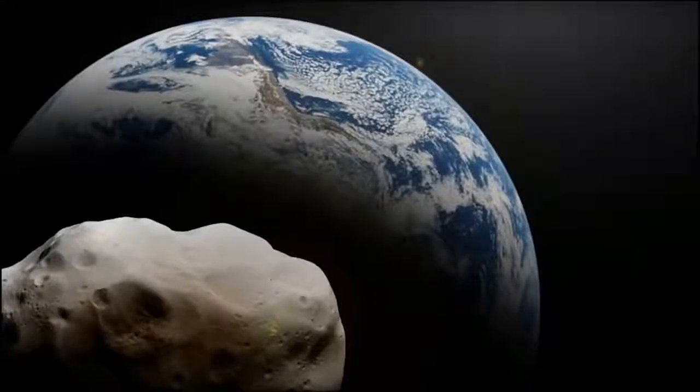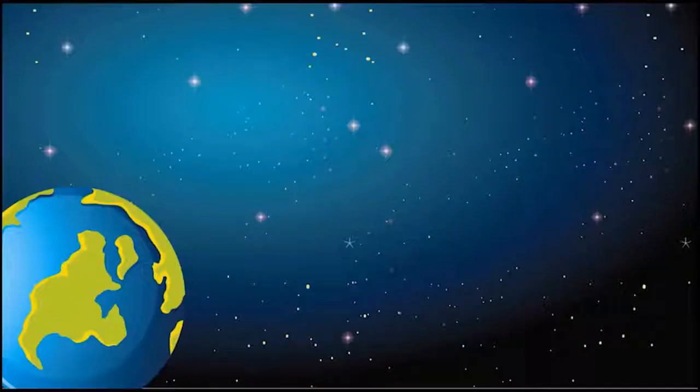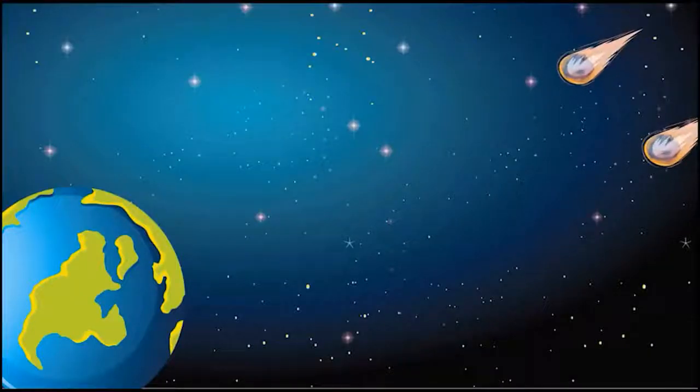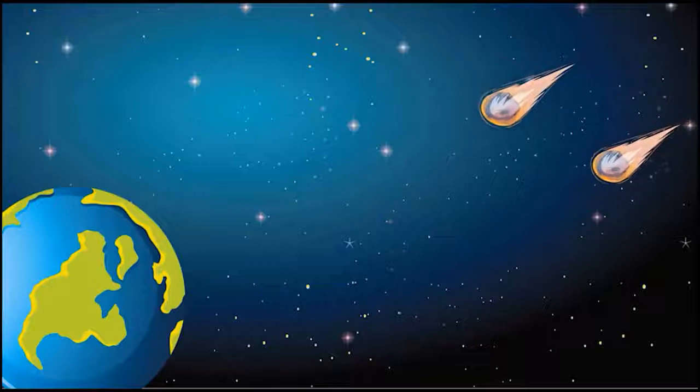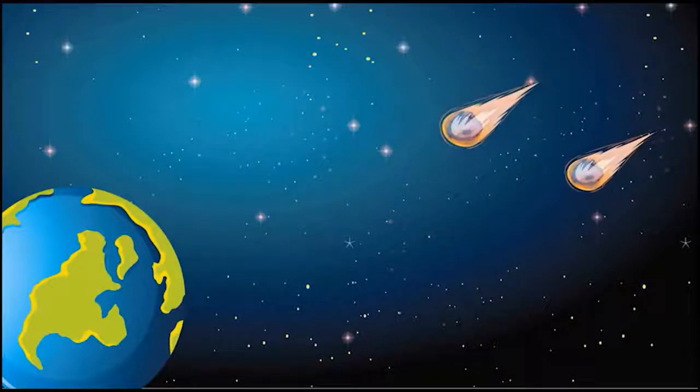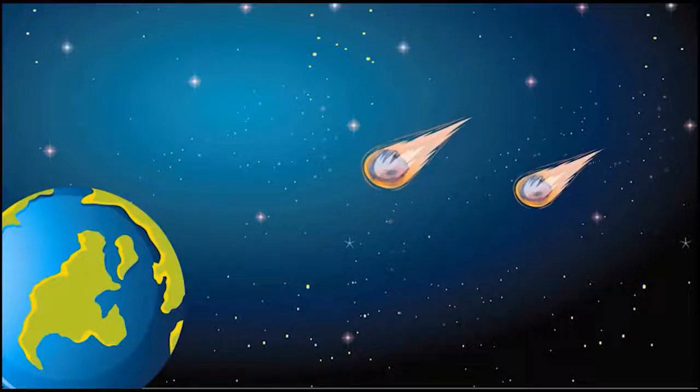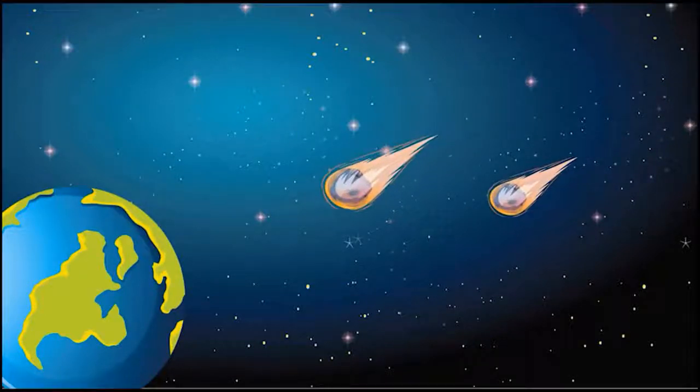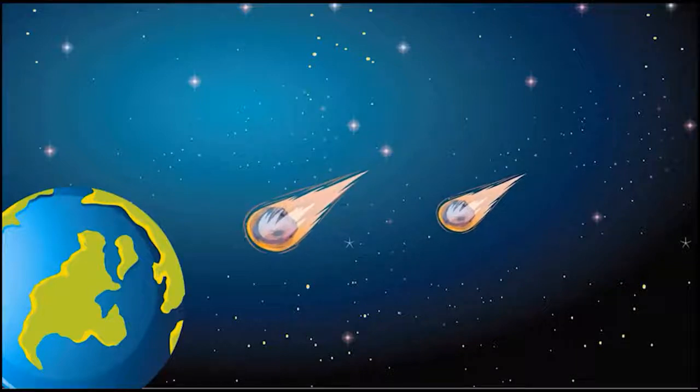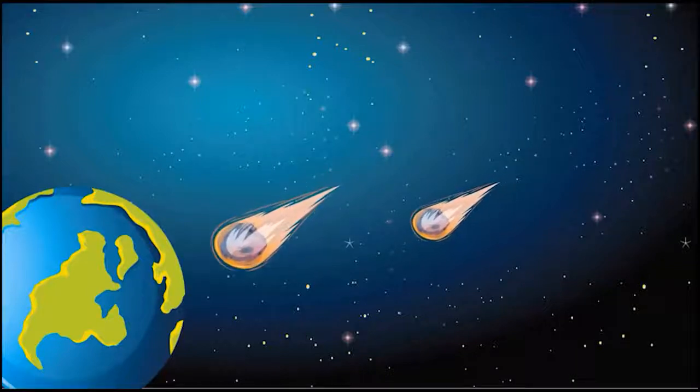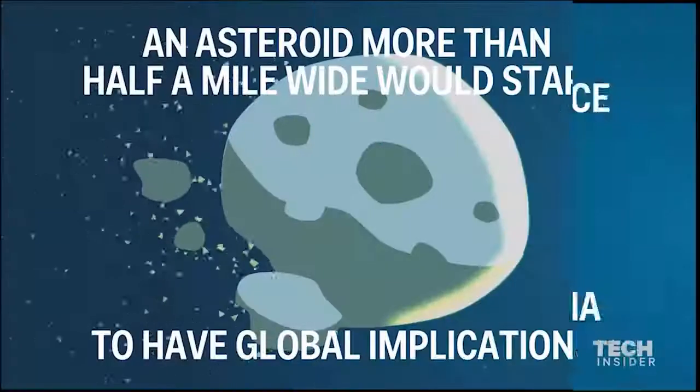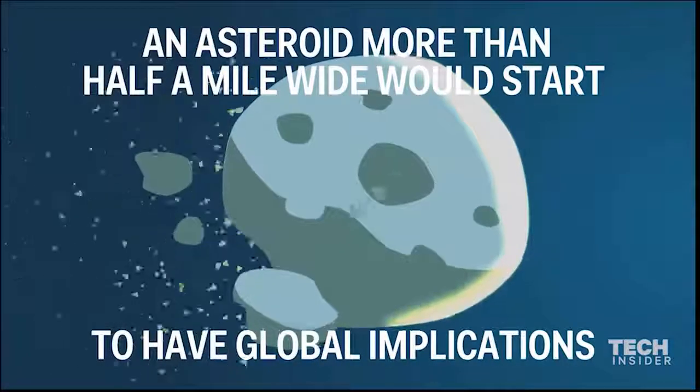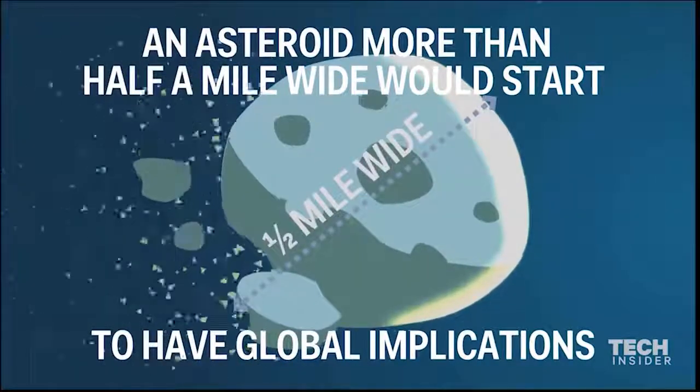Although asteroids orbit the Sun like planets, they are much smaller than planets. More than 40,000 asteroids, thousands of comets, and some space debris caused by asteroids and space launches pose a real danger to life on Earth. An asteroid more than half a mile wide would start to have global implications and would destroy an area the size of Virginia.